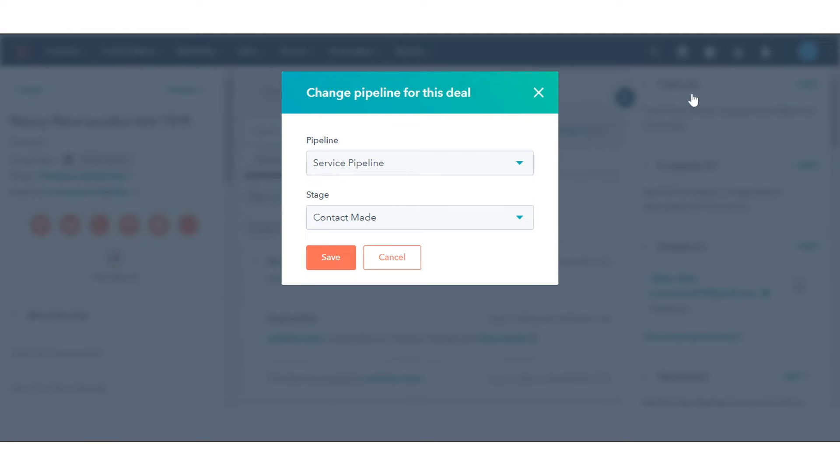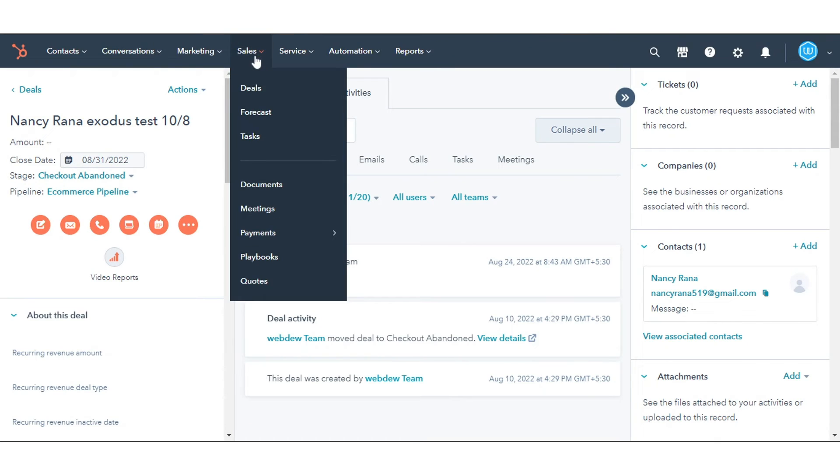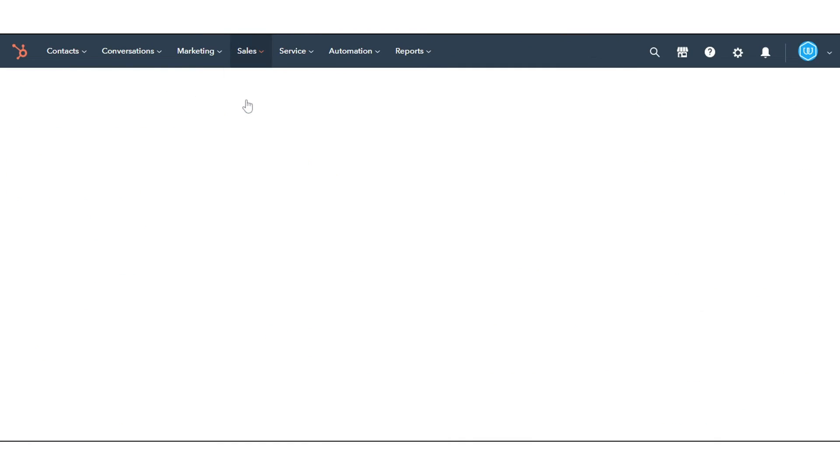To move multiple deals to another pipeline, in your HubSpot account, navigate to Sales and click Deals.